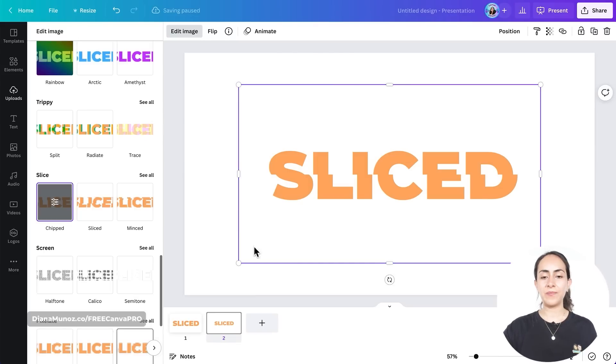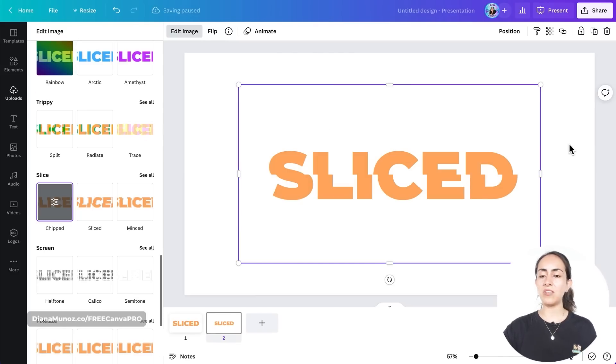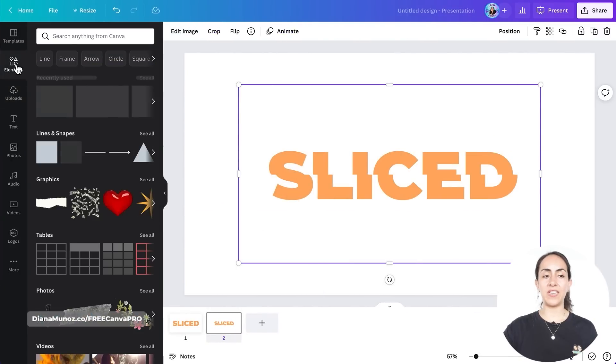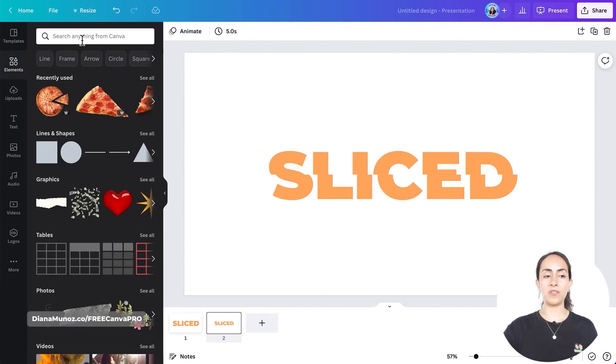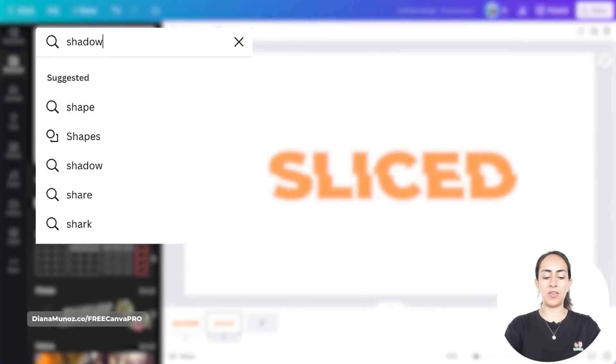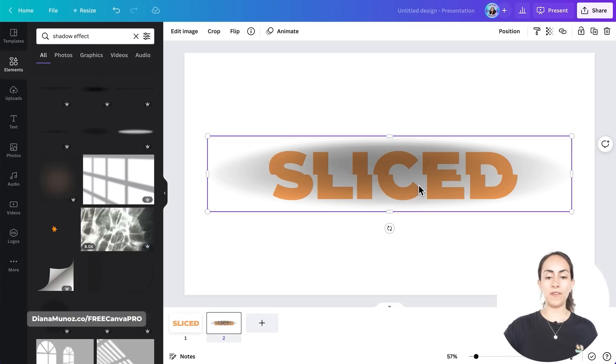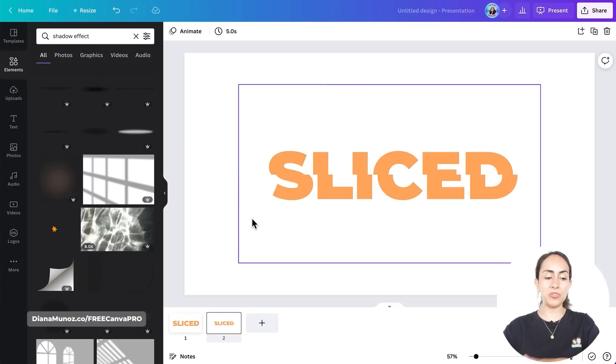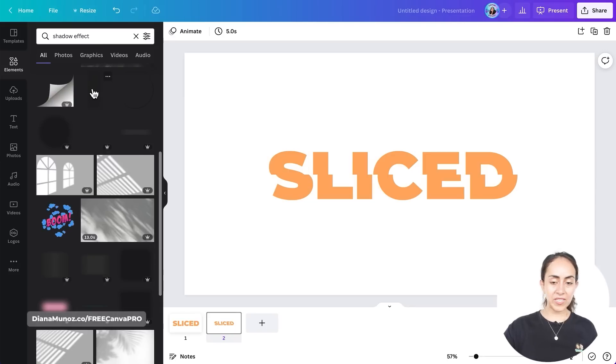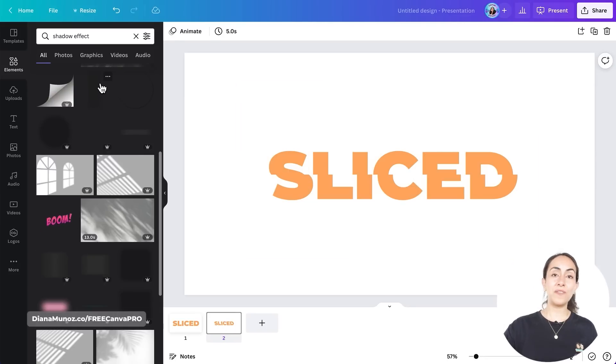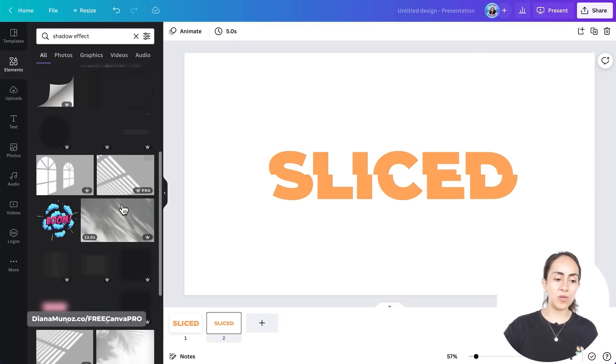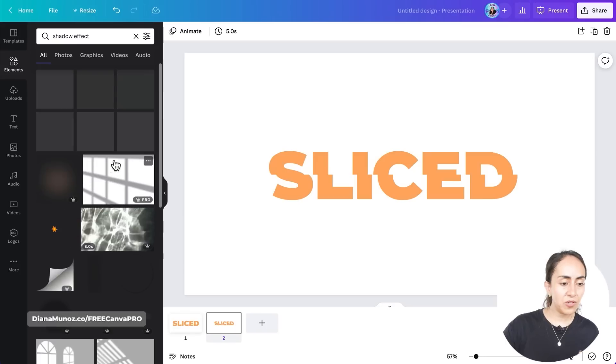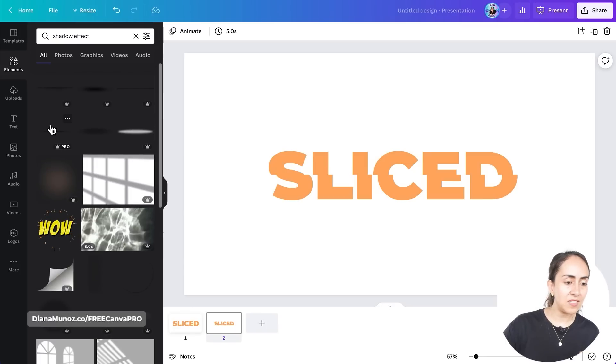And now we're going to open the Elements section to find a shadow. So we can search for 'shadow effect' in here. You will find a free option of a shadow that you will be able to use. There are some others in here kind of hidden. It's difficult to see them because this window is dark, but you will see that there is an element in here.